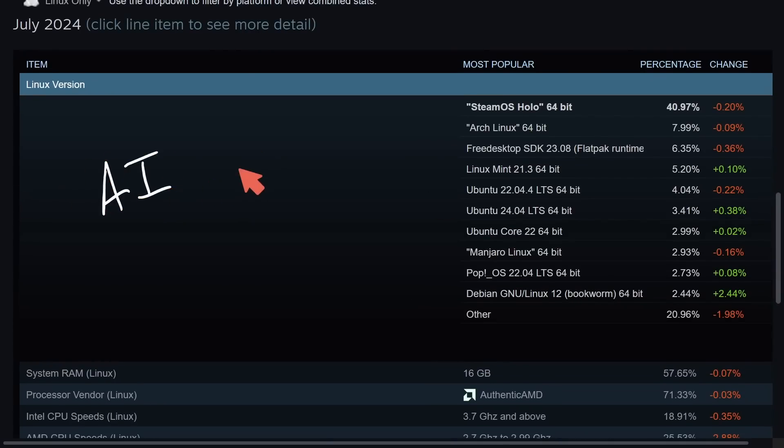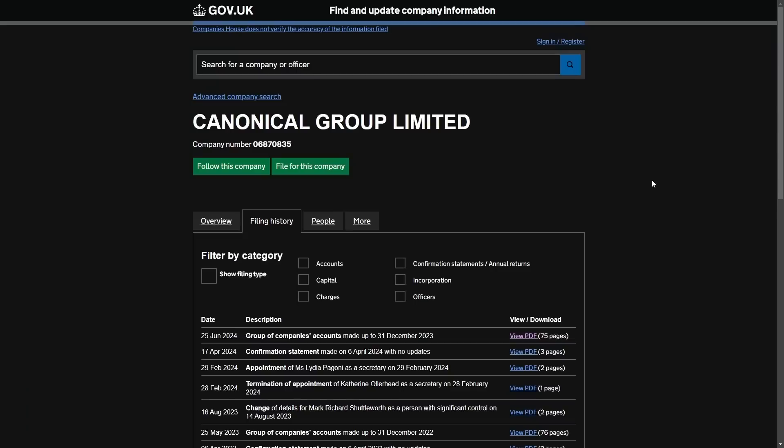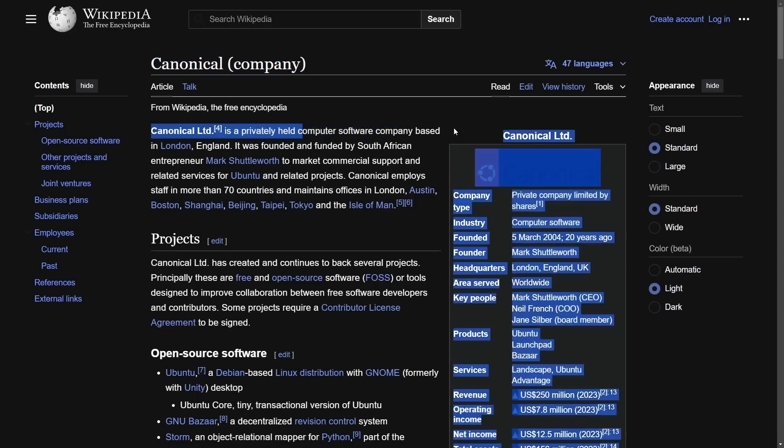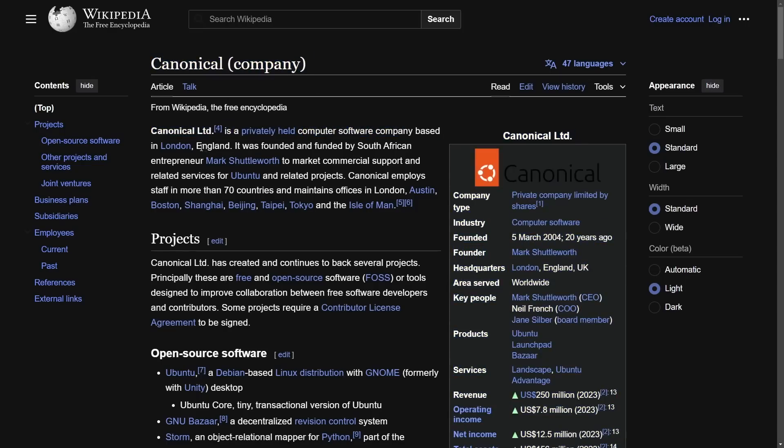Almost every video is now mentioning AI in some fashion or form but some of the most popular AI frameworks are really helping Linux out and we're going to see that here in the Canonical Group Limited filing and for those of you who are not aware Canonical the company is a privately held computer software company based in London, England.